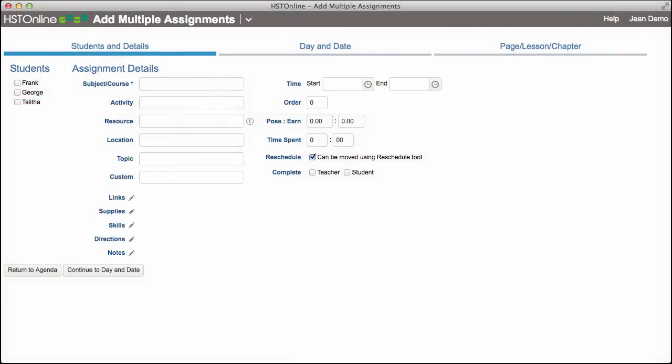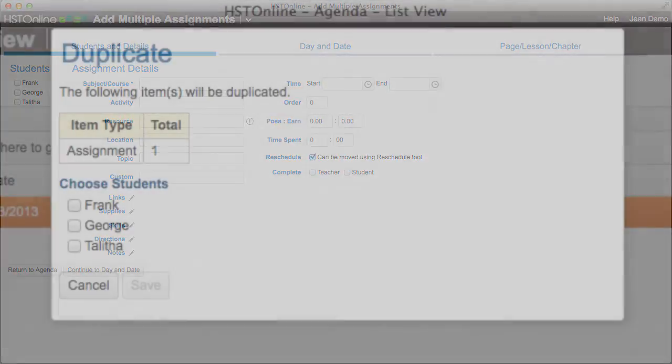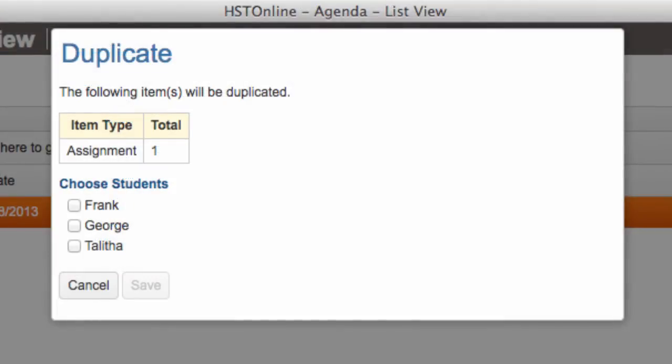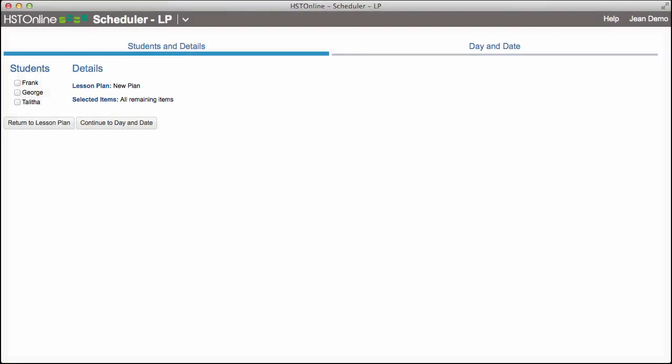Or you can use our powerful copy tools to generate a group of assignments all at once. Third, you can duplicate assignments from one student to the same student or even a different student. And last, you can use the Scheduler tool to create assignments from an existing lesson plan.